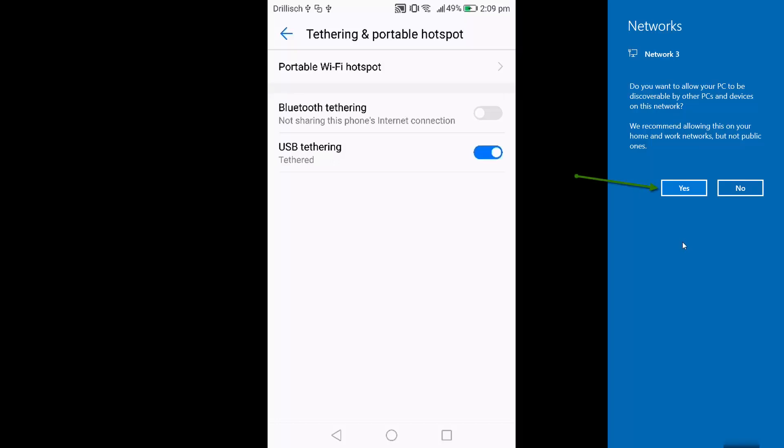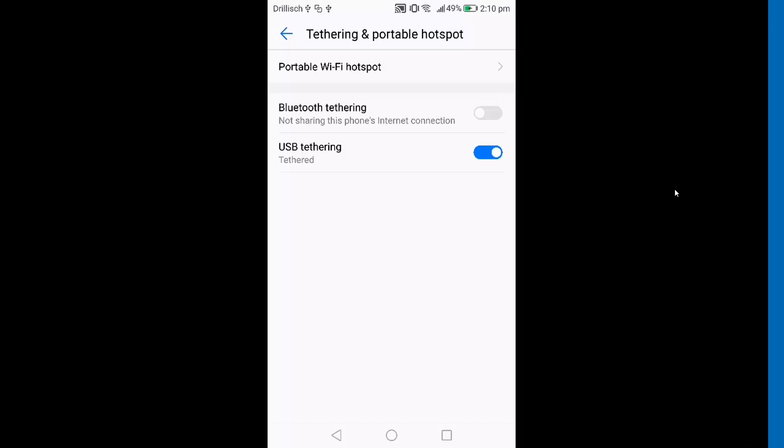When you enable this option, you will see on your Windows laptop a message which says 'Do you want to allow PC to be discovered by other PCs and devices on this network?' Just say yes.